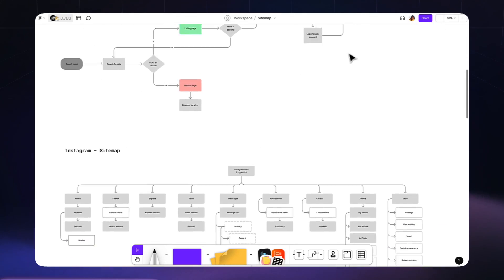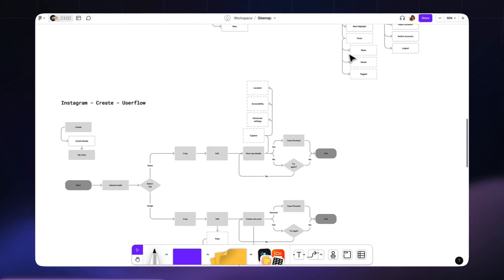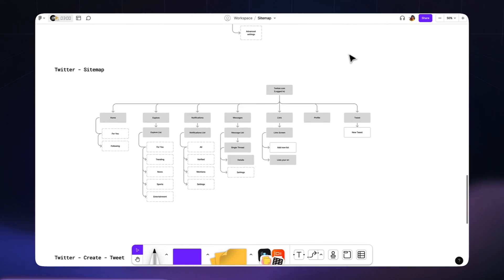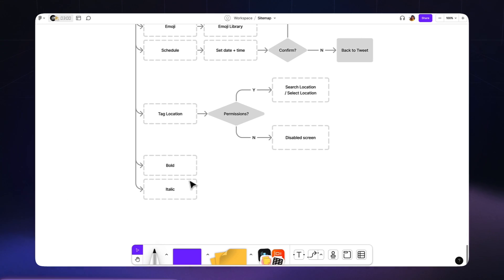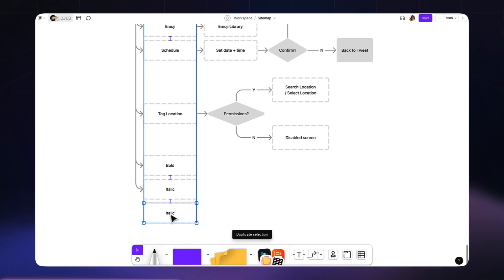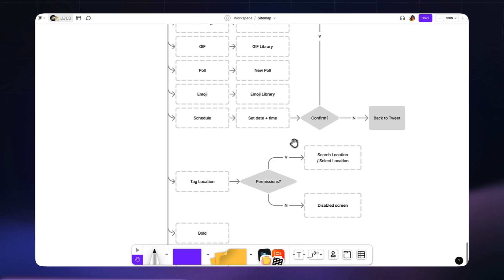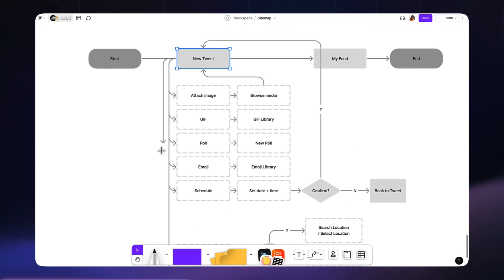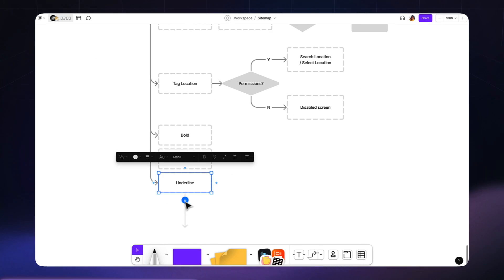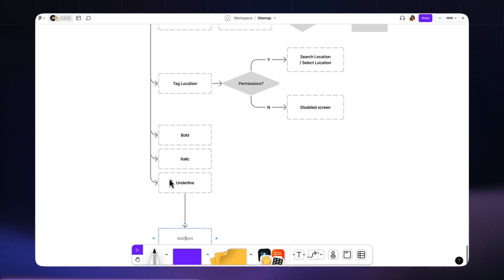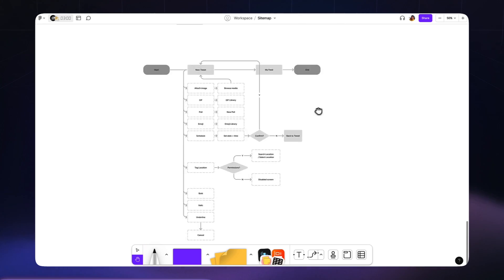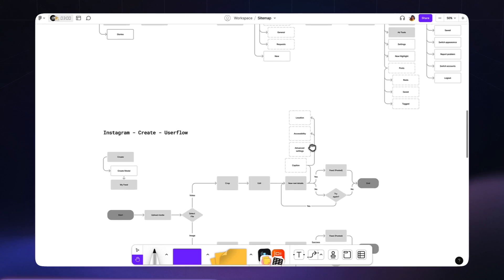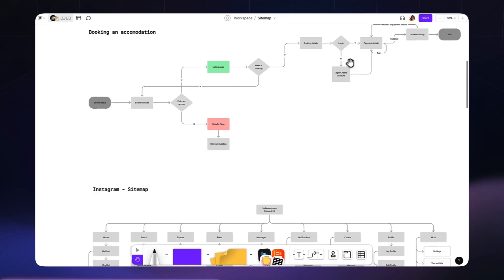When it comes to sitemaps and user flows, FigJam is my go-to tool. You might be wondering, why not Whimsical then? Well, I always like to try and minimize the number of tools I use unless there's a significant advantage in using something else. And in this case, FigJam does everything that Whimsical can do for sitemaps and user flows.